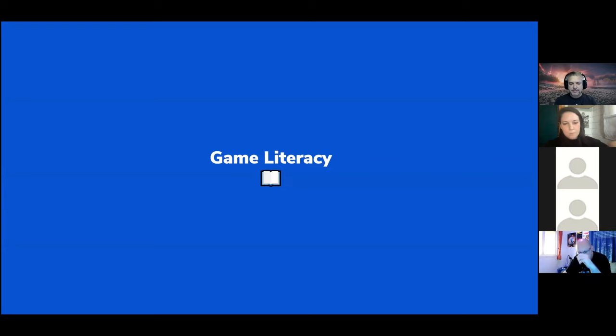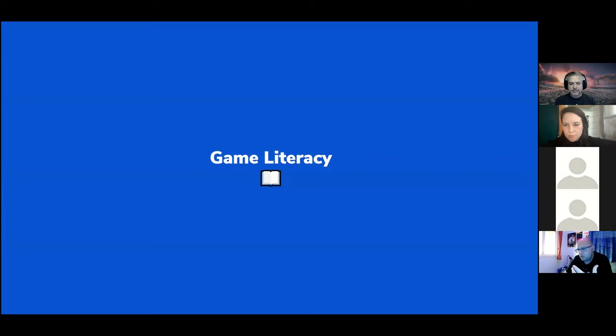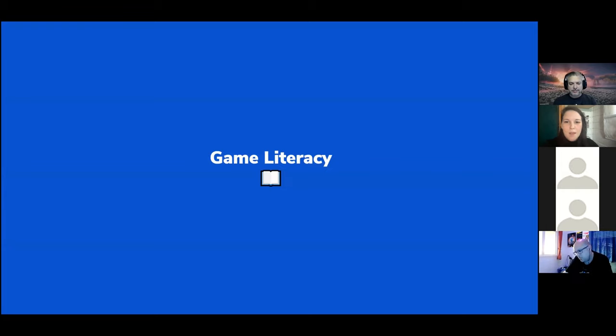We have one added element — games are not just about visual design. There are more additions to consider beyond what we see on screen.